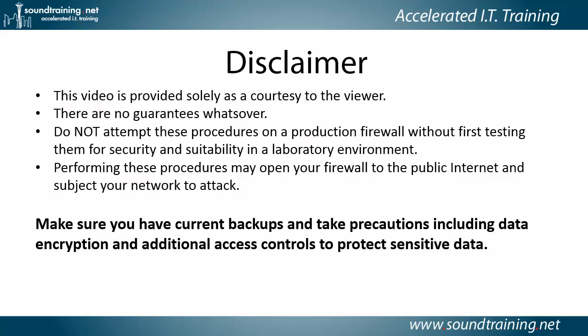Here's the disclaimer. This video is provided solely as a courtesy to you, our viewer. There are no guarantees whatsoever. Please do not attempt these procedures on a production firewall without first testing them for security and suitability in a lab environment, and performing these procedures may open your firewall to the public internet and subject your network to attack, so make sure you have current backups and take precautions including data encryption and additional access controls to protect sensitive data.